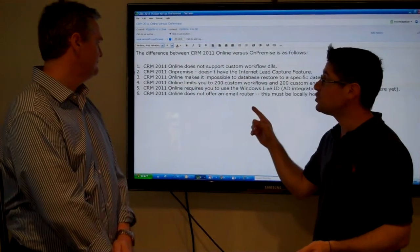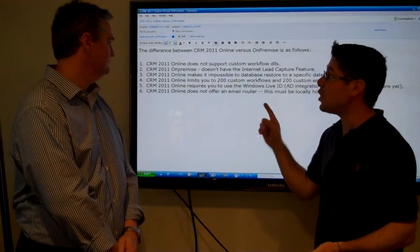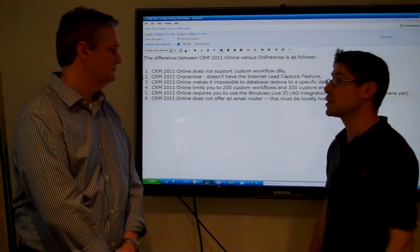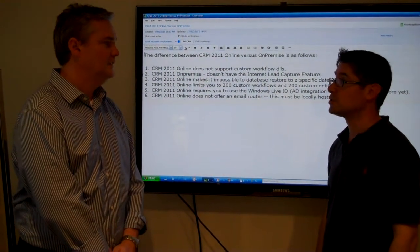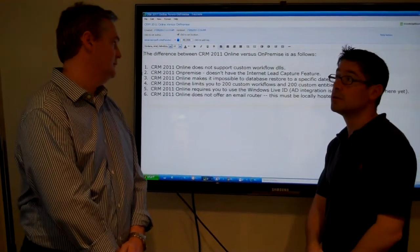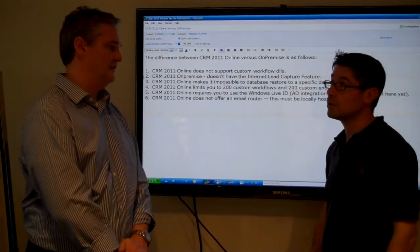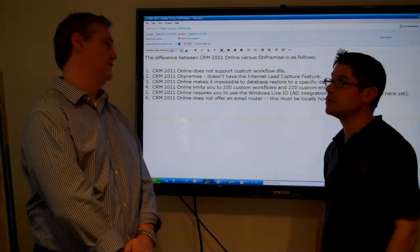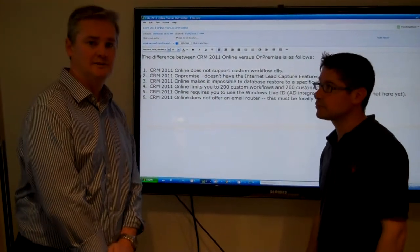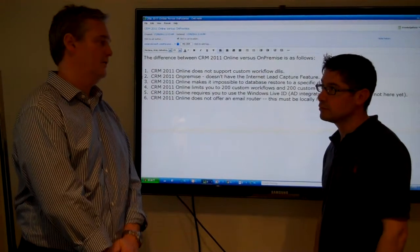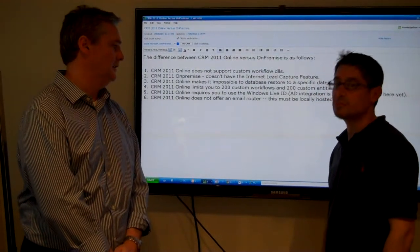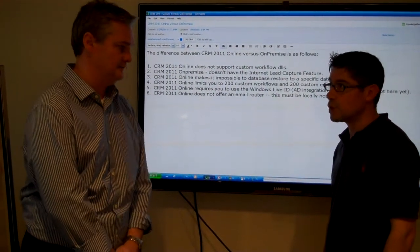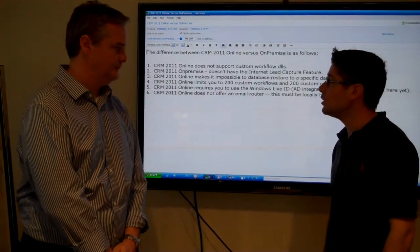So the first thing, with 2011 online, there's no support for custom workflows. Absolutely. Workflows are standard. They're absolutely fine in online and on-premise, but custom workflows, no for online. Custom plug-ins, fine for online. Right.